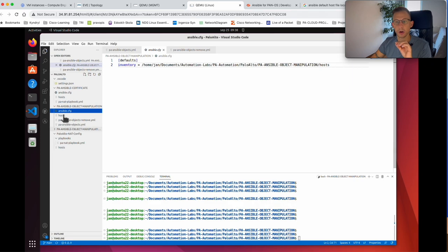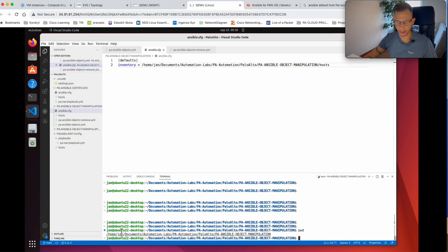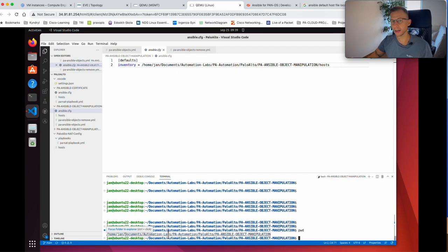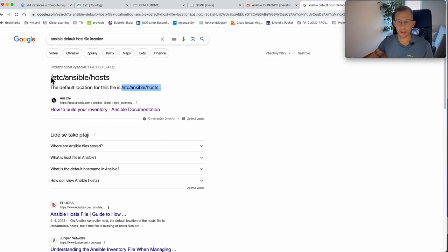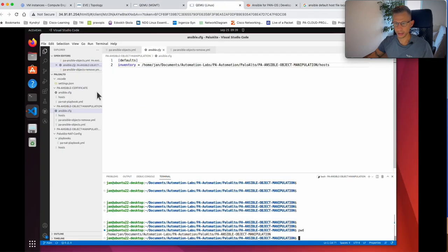I specify where my host file is because I'm in my personal folder where my Ansible playbook is stored. By default on a Linux machine, Ansible looks for the host file at /etc/ansible/hosts. So if you run the playbook and don't specify where your host file is, Ansible will look in that location.